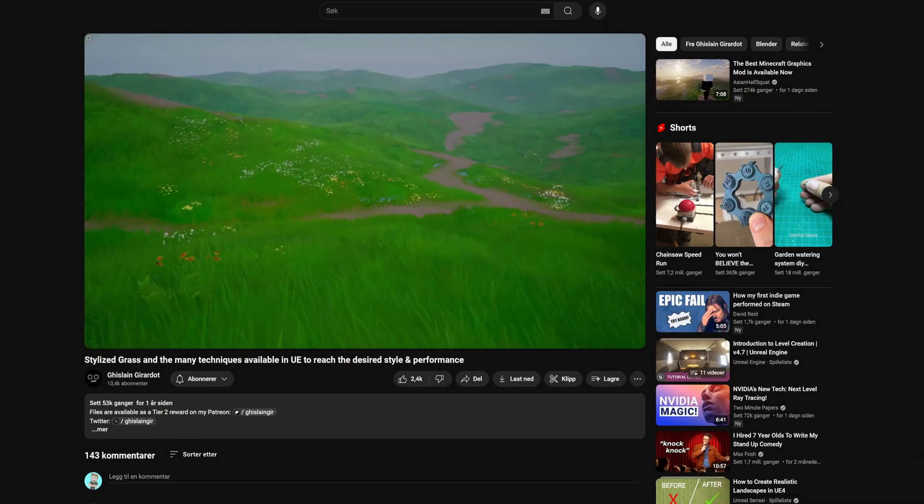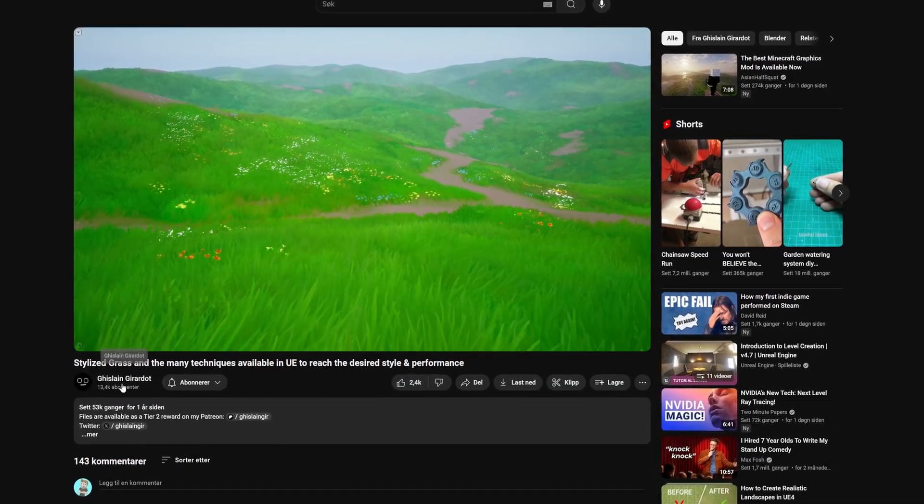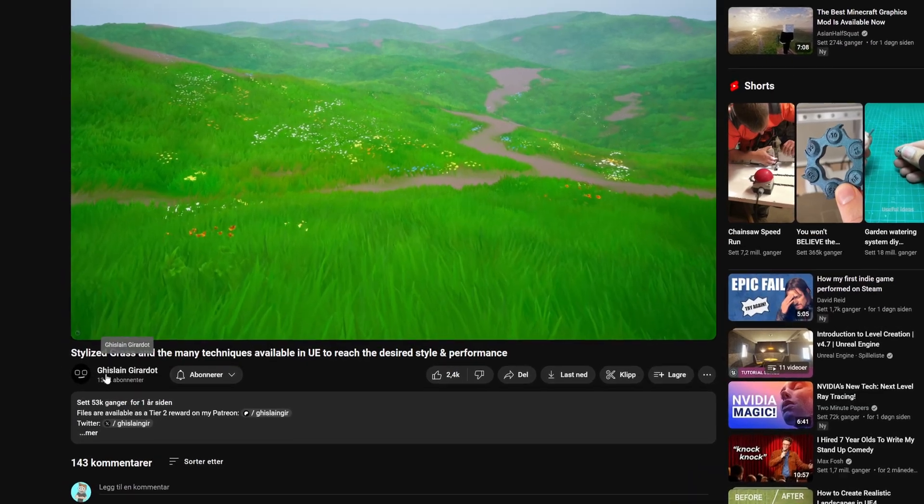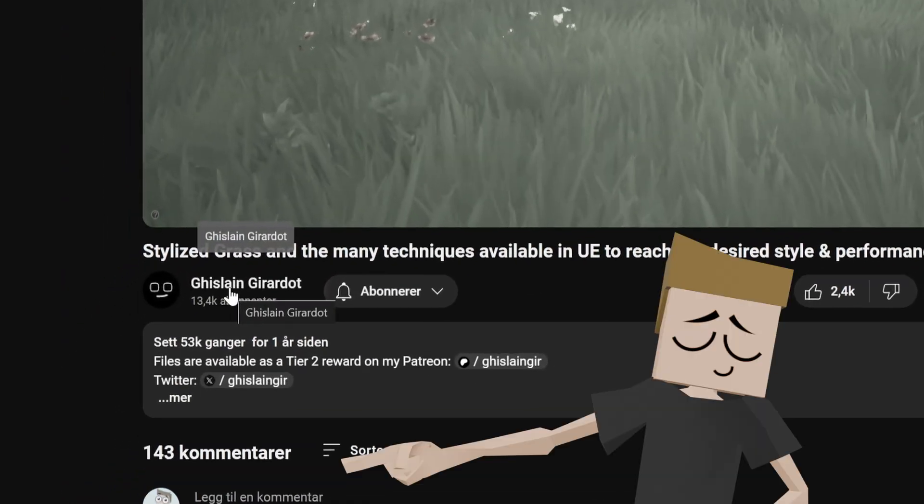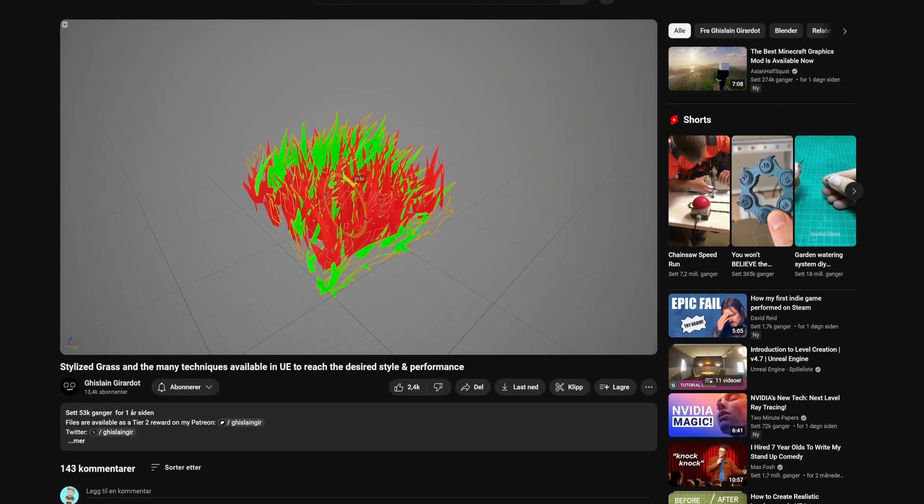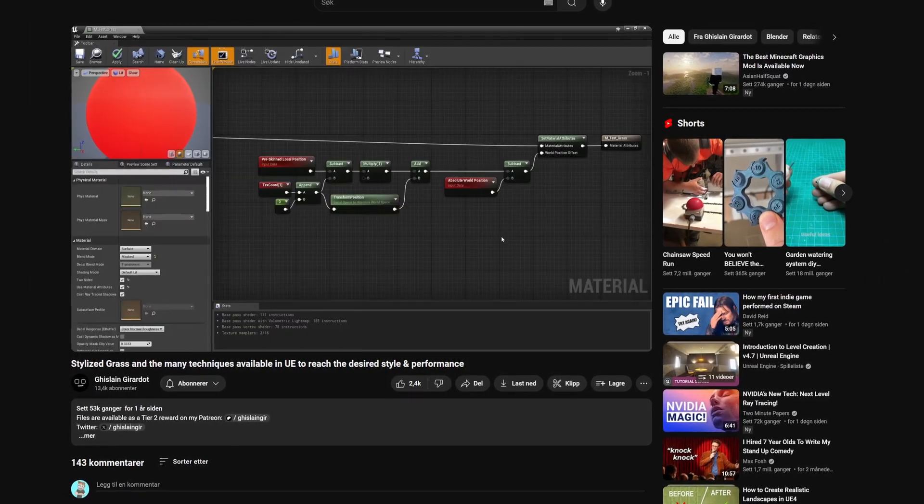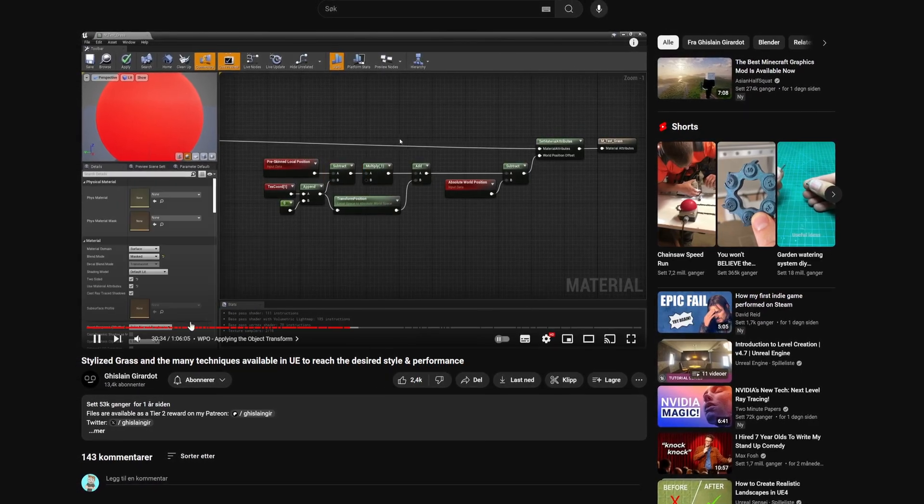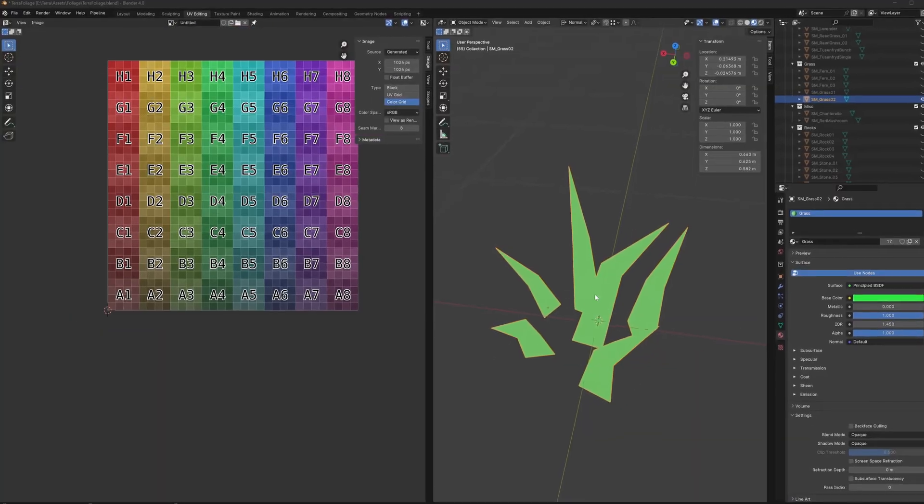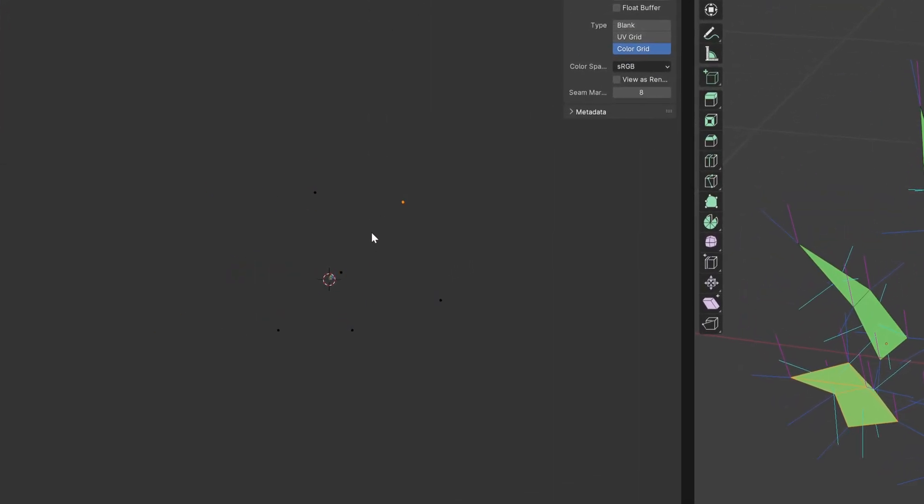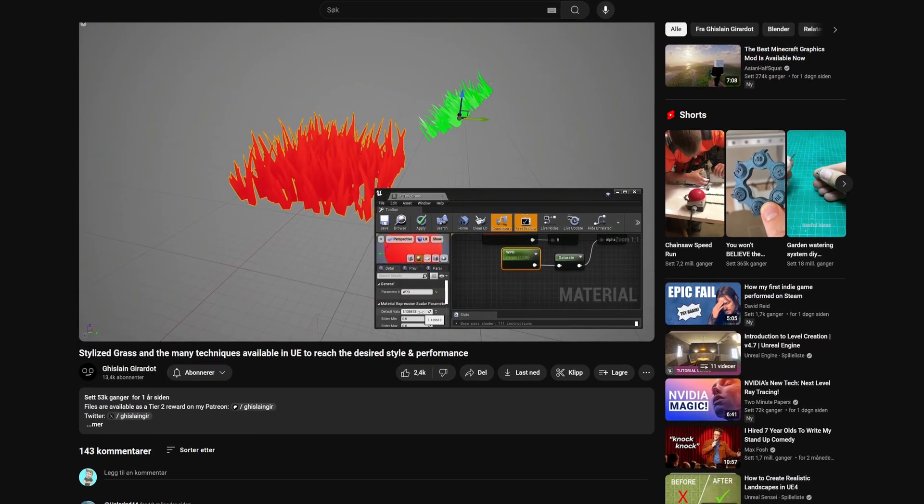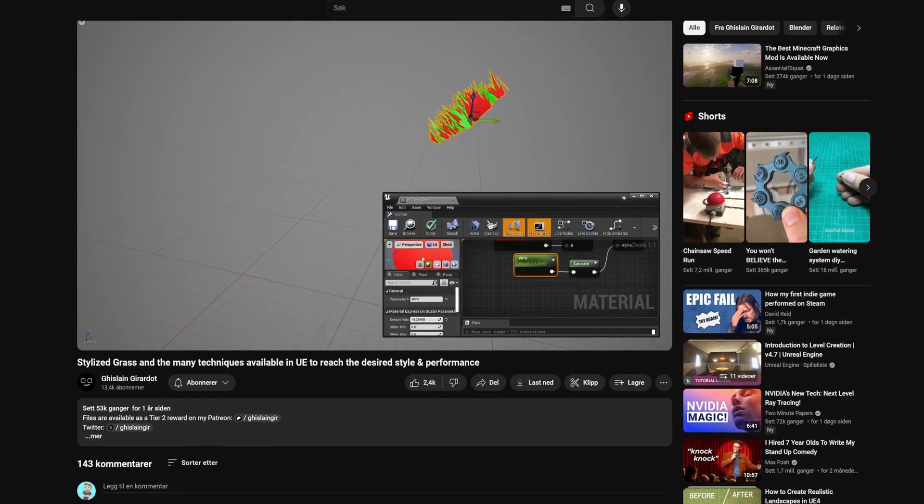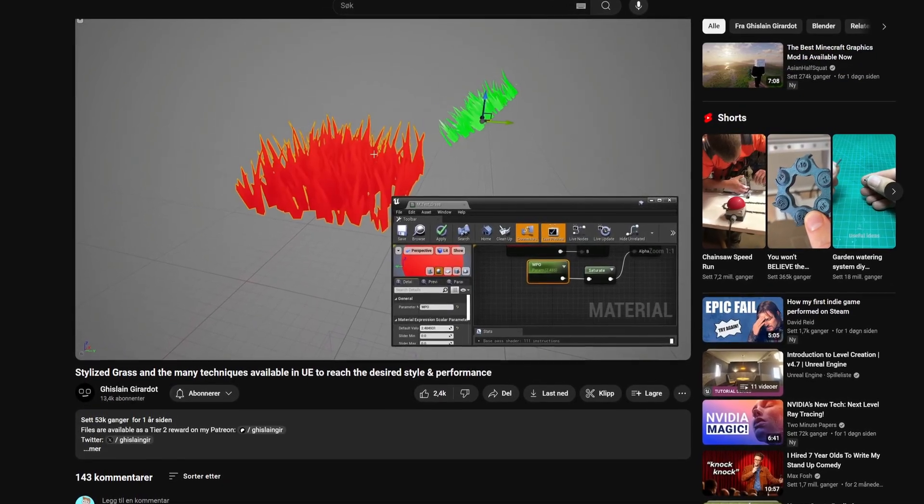While researching the best practices for making grass in Unreal, I learned a great little trick from this video. He taught me about a concept called baking pivot points, and how this can be very practical with foliage. In a nutshell, this technique basically uses the UV map of the mesh to give all the grass blades their own pivot point. And this means that I can translate, scale, and rotate each blade individually in the material.